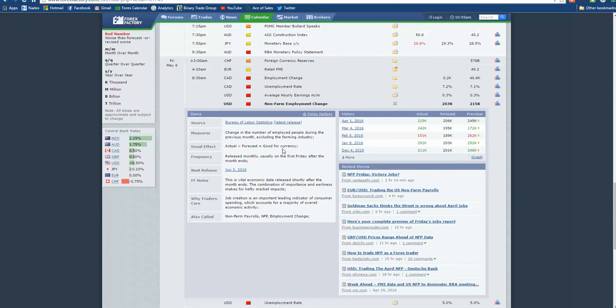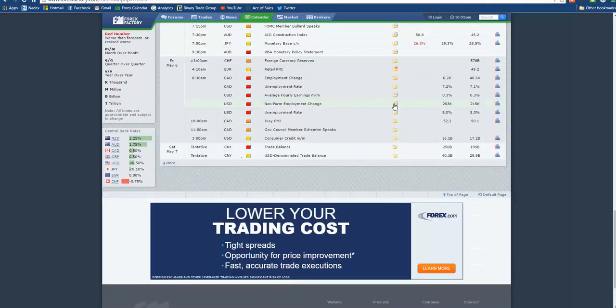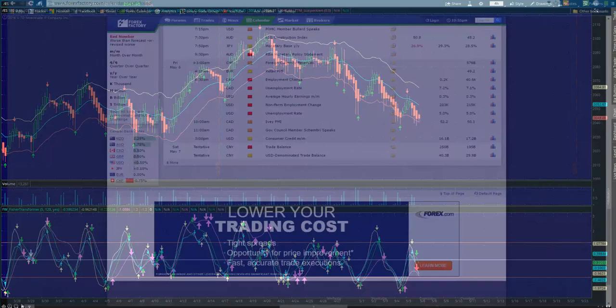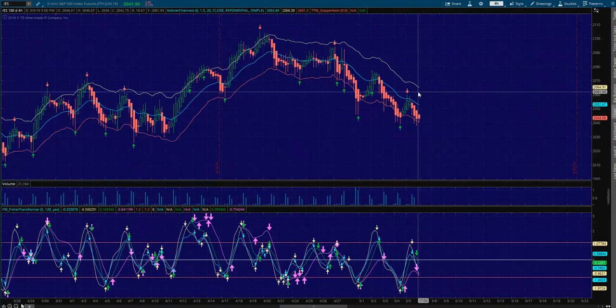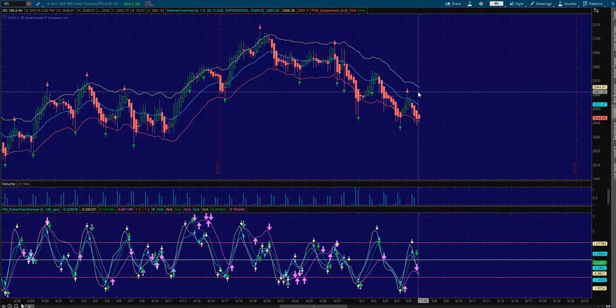And so this is vital economic data. Job creation is an important leading indicator of consumer spending, which counts for a majority of overall economic activity. And so this number will come out at Eastern time at 8:30. It comes out before the market opens. So I want everybody to be aware of that.